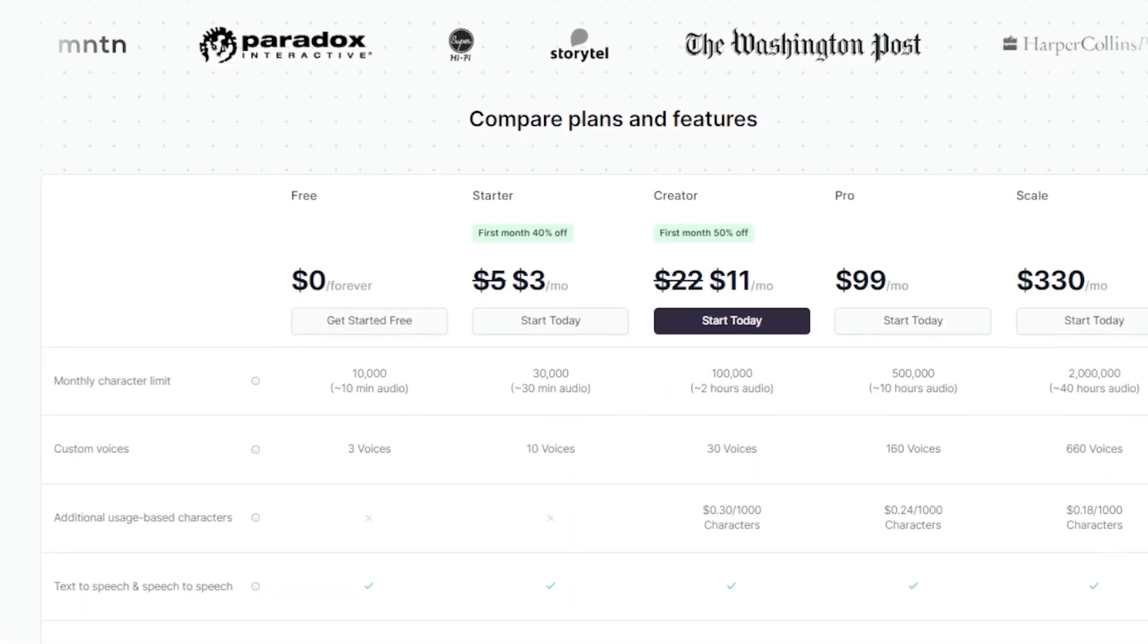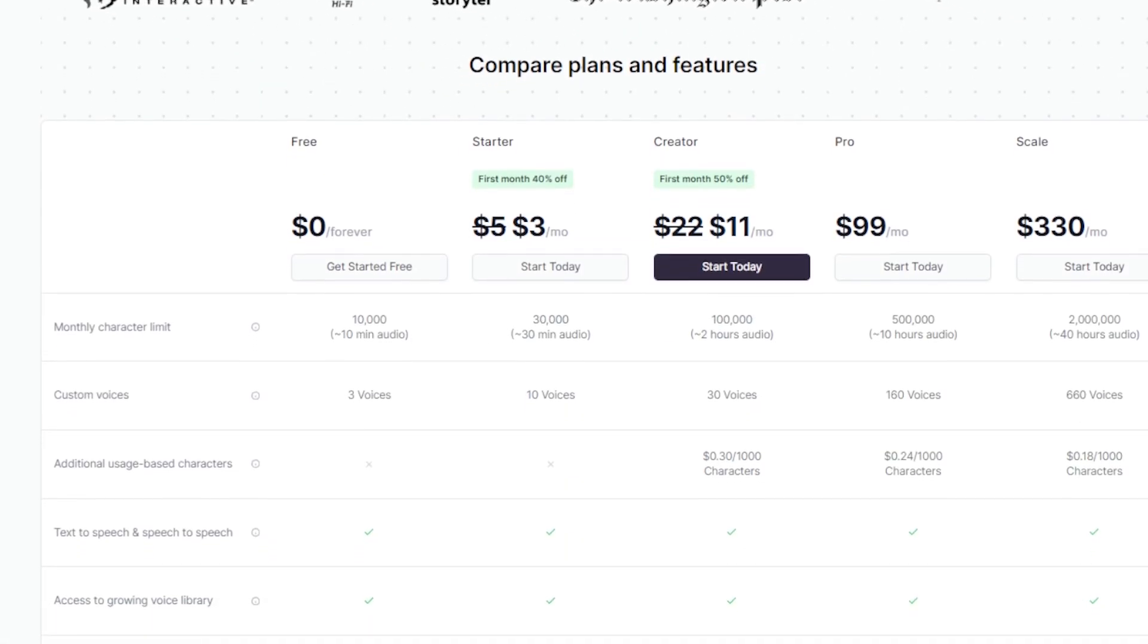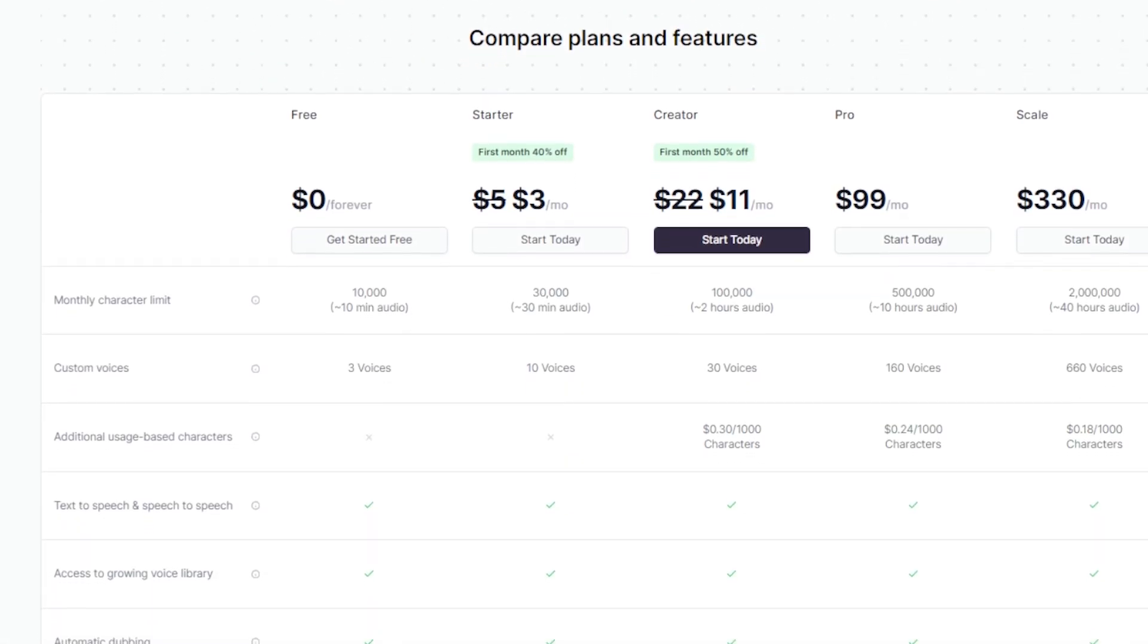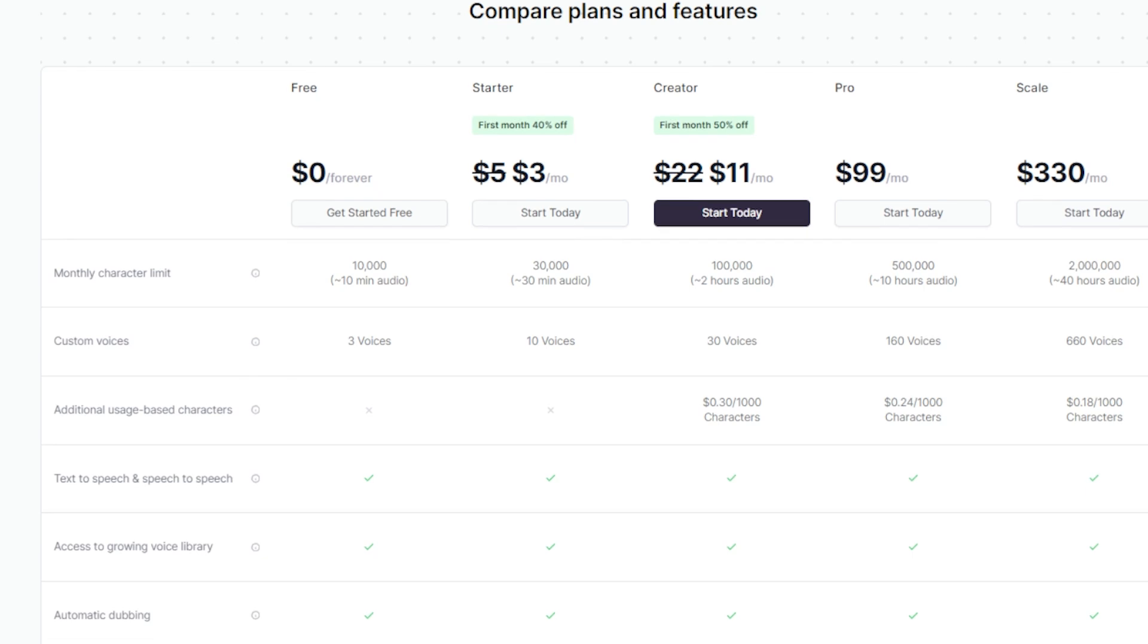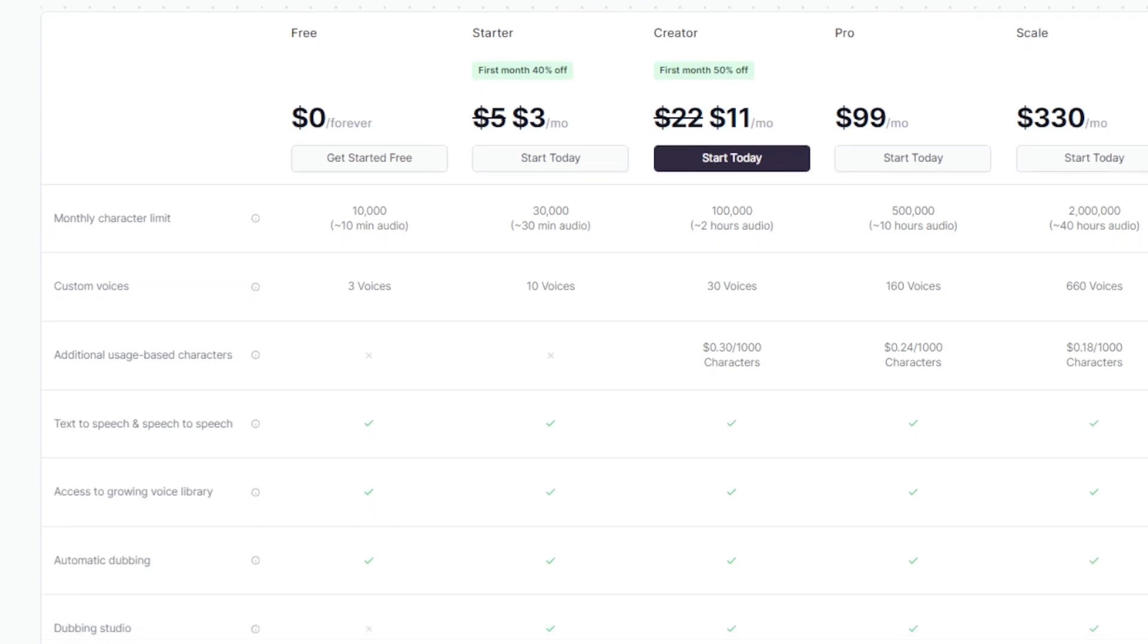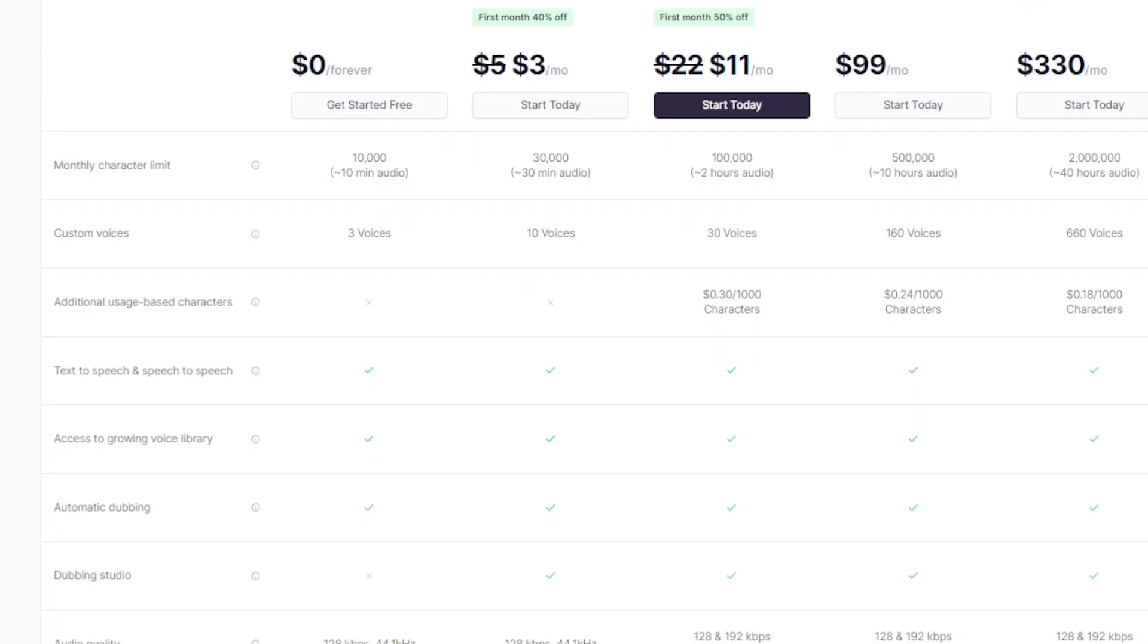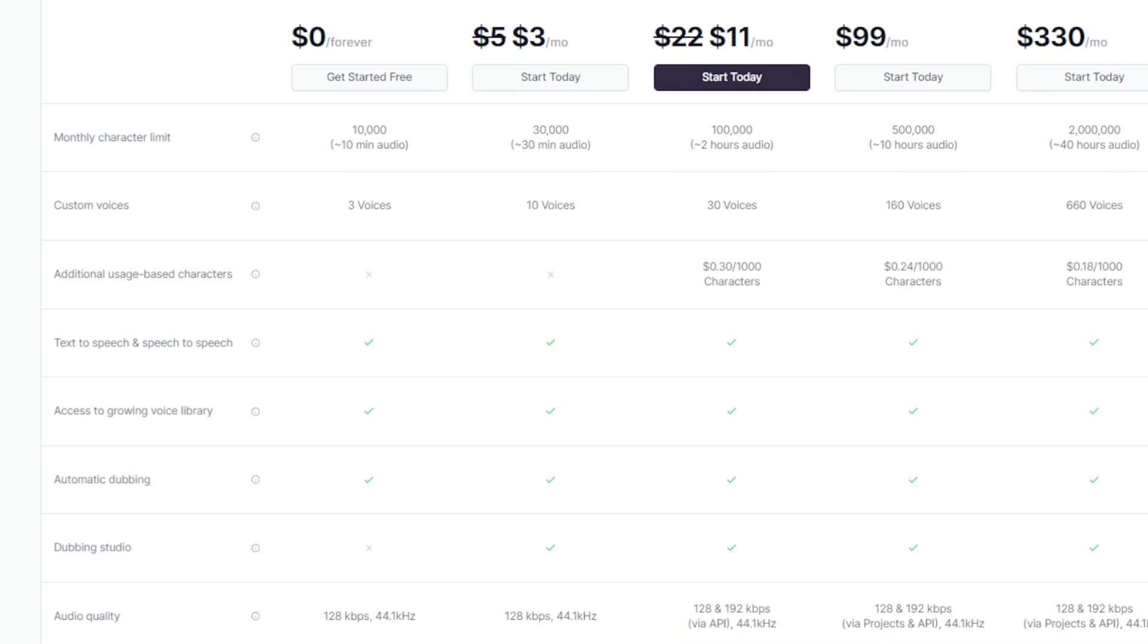For larger organizations, the scale plan and custom enterprise plans provide more extensive resources and support for heavy usage, although specific pricing must be requested directly.